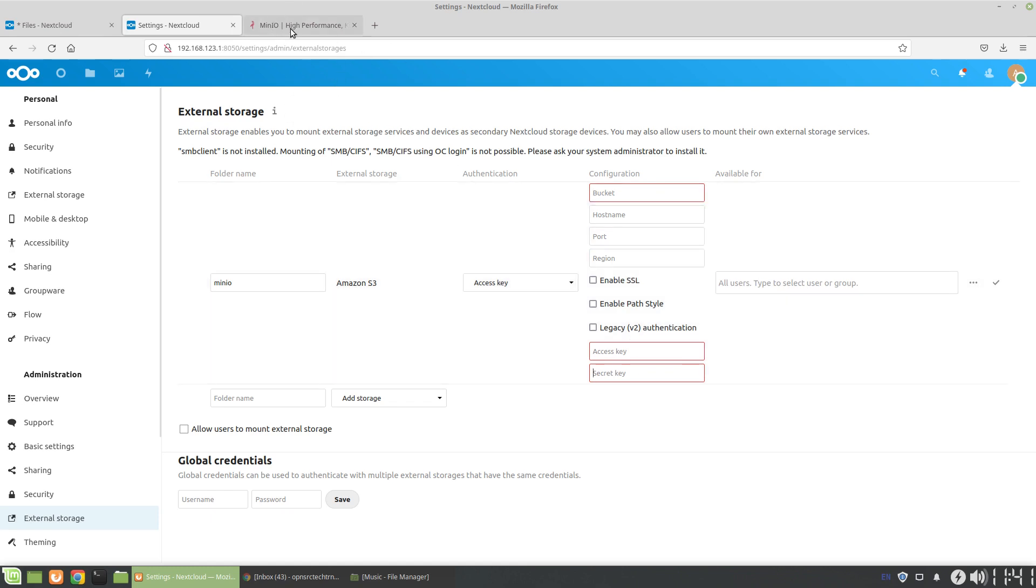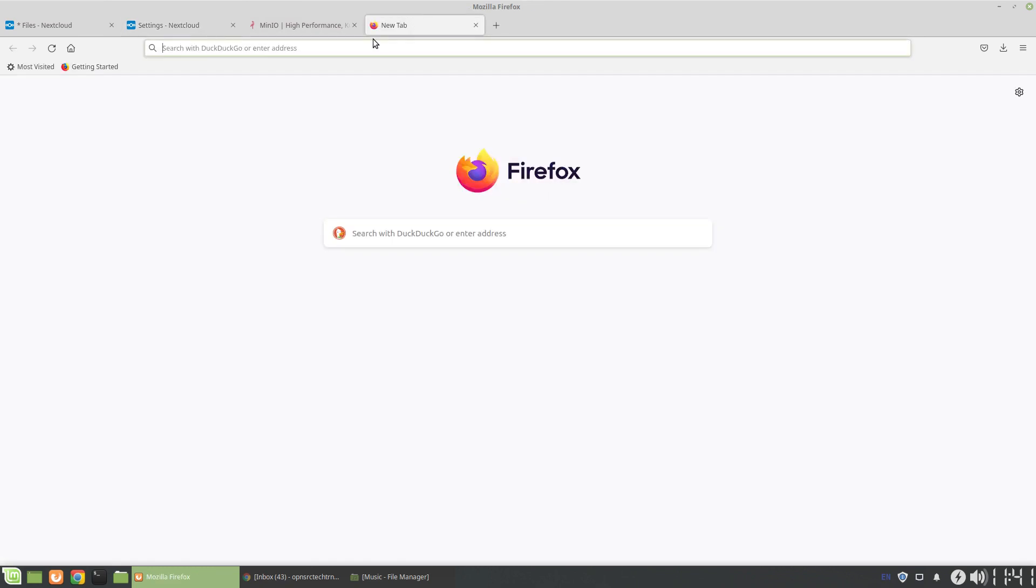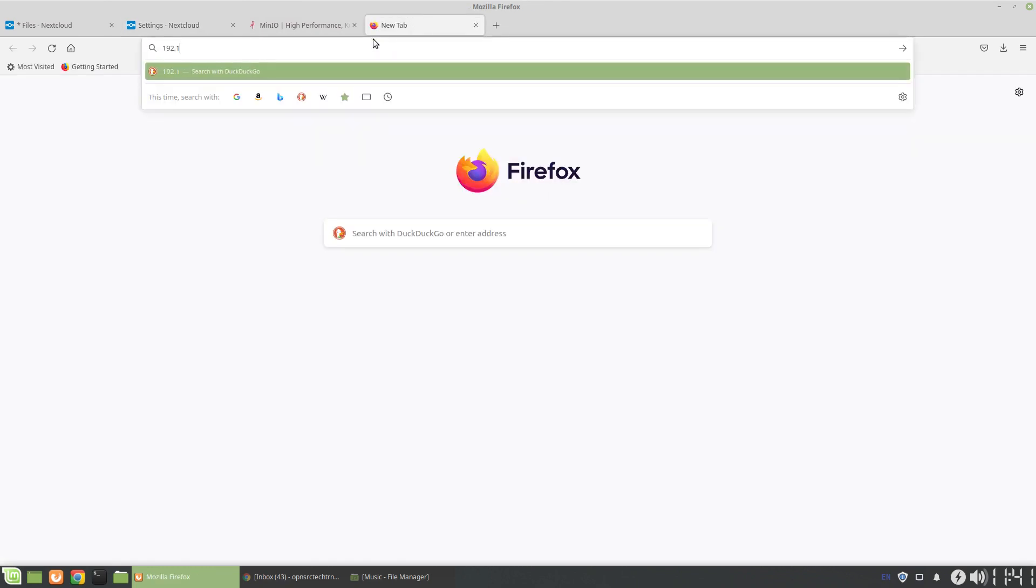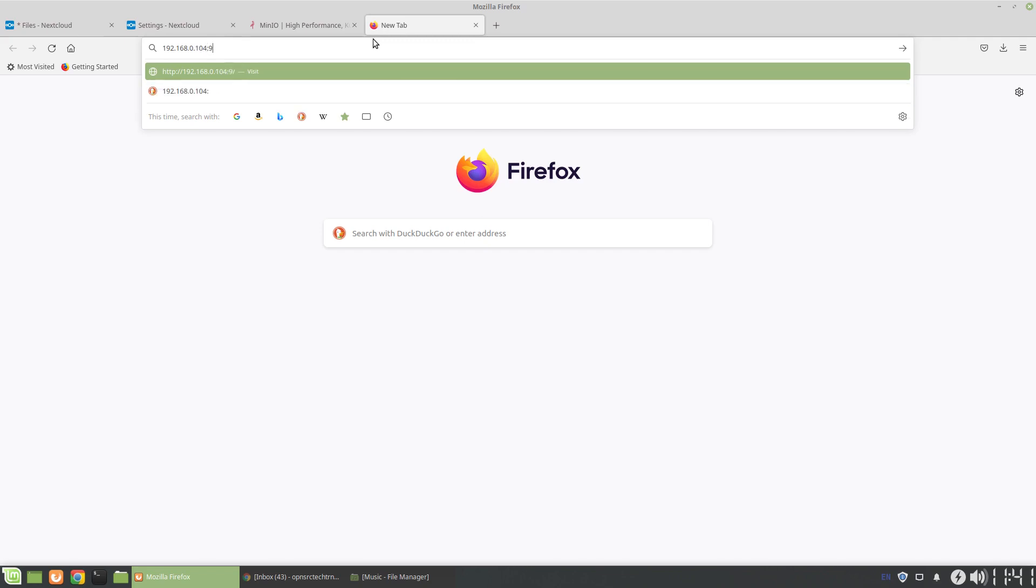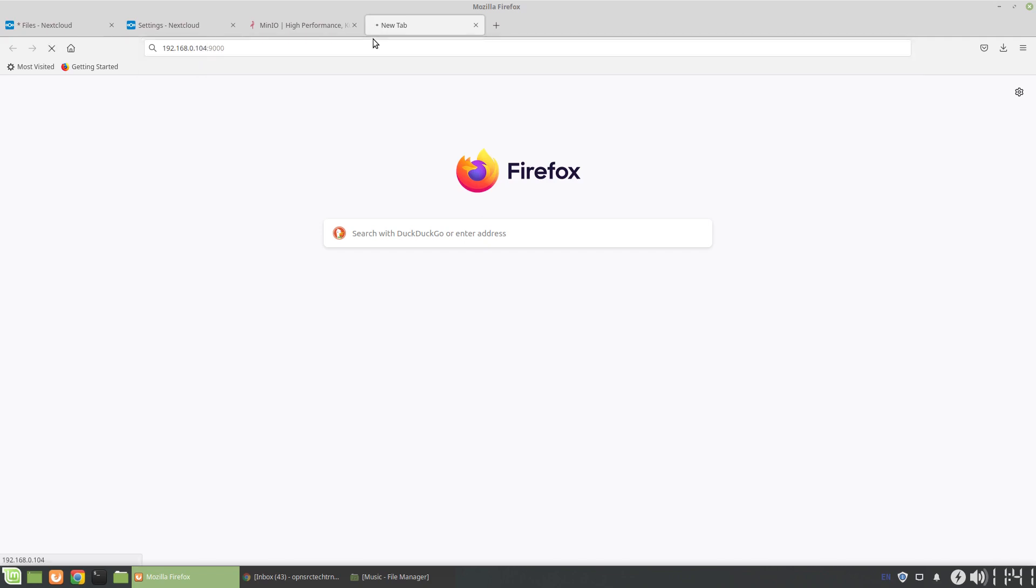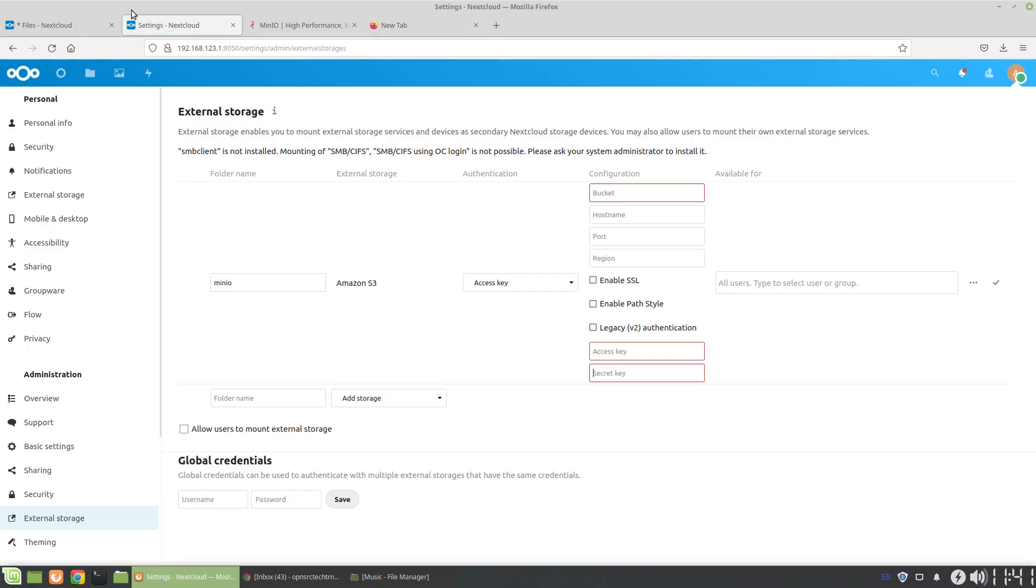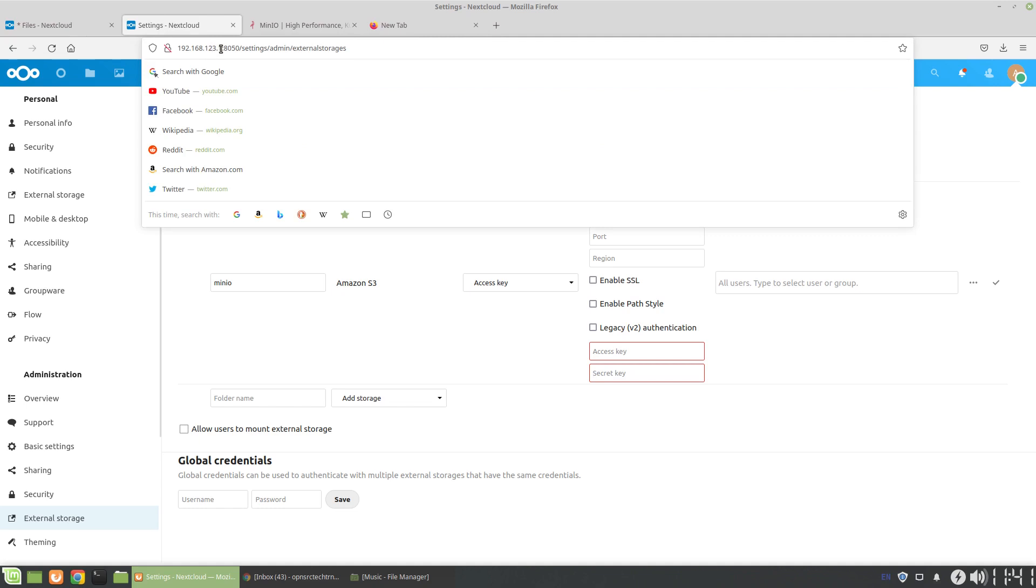So first, what I want to do is go into the MinIO instance. That should be at my desktop, port 9000. I have the IP wrong. The IP should be the same. So here is the IP address.